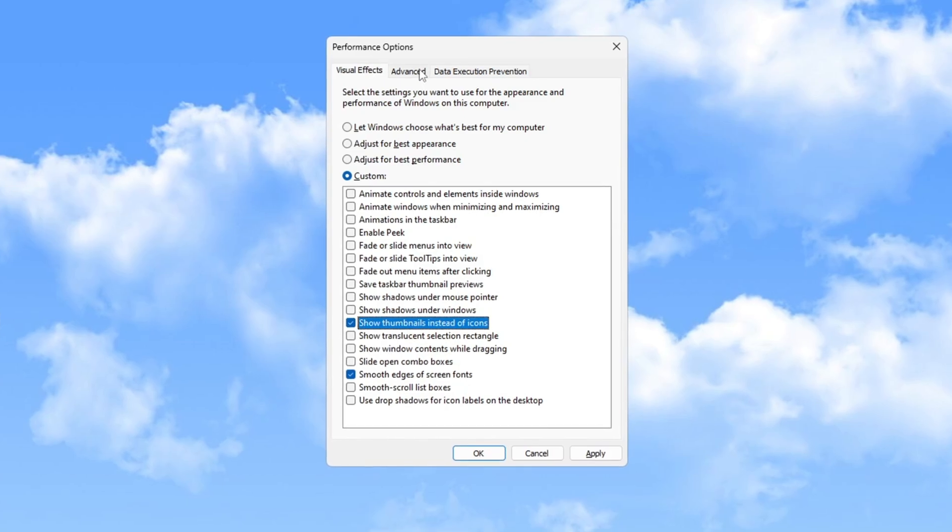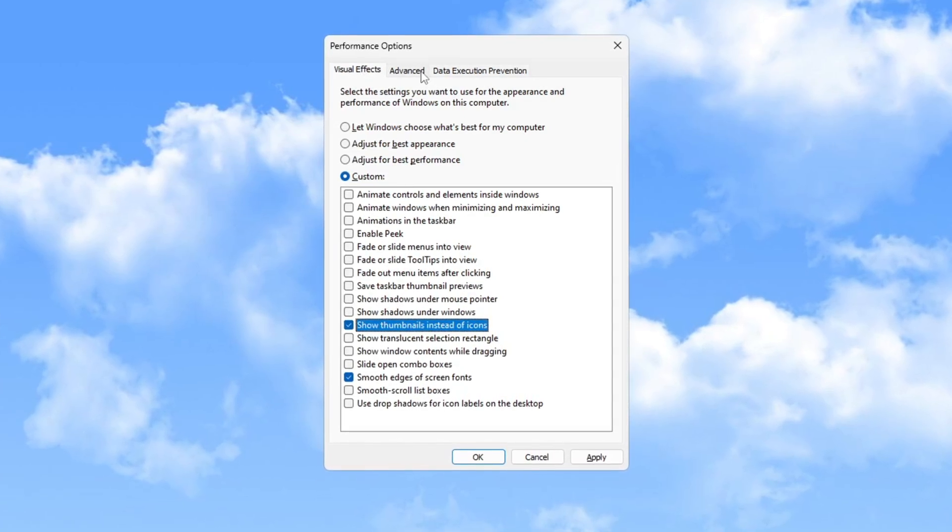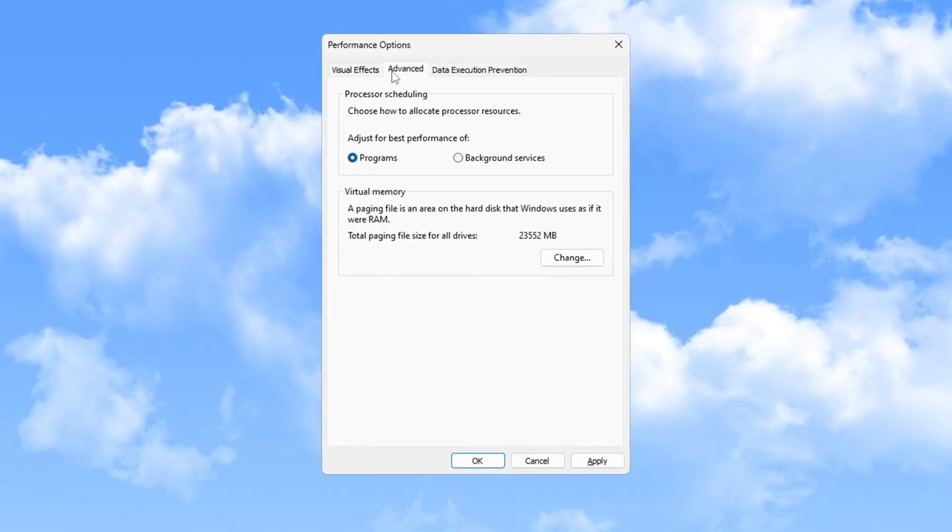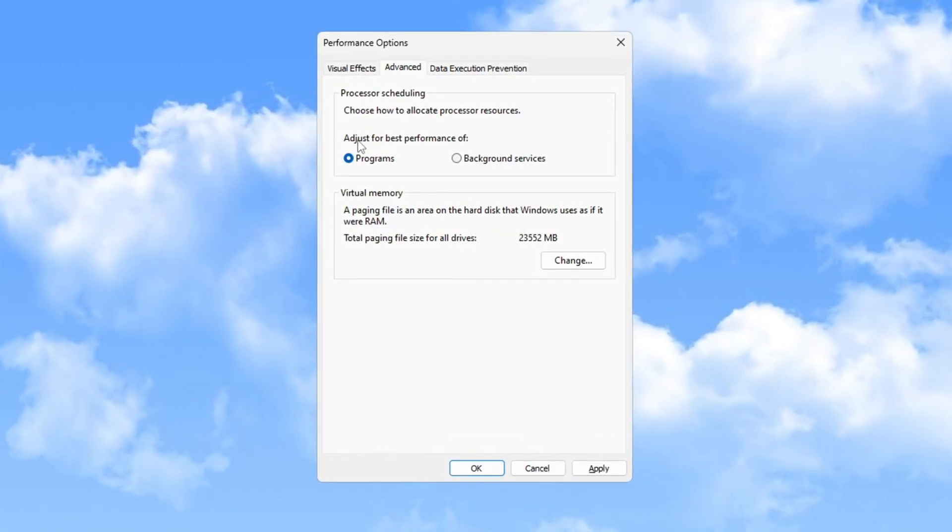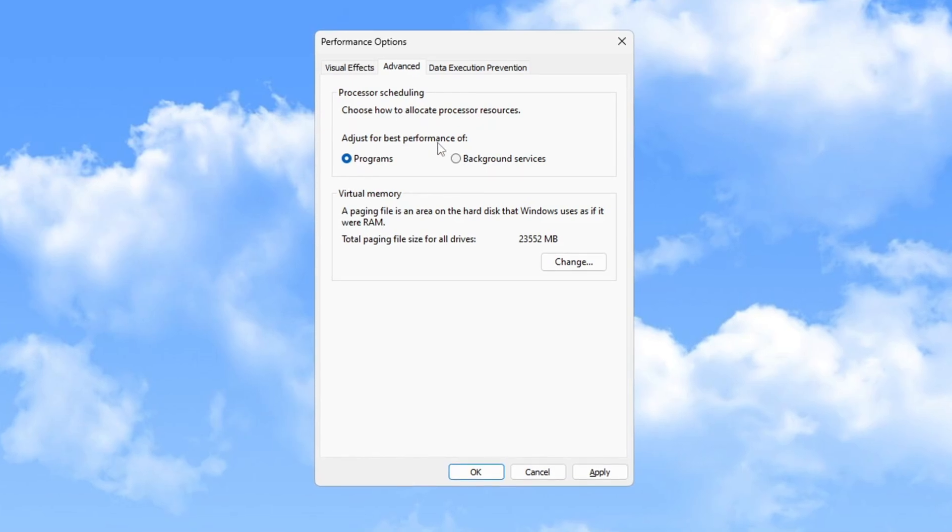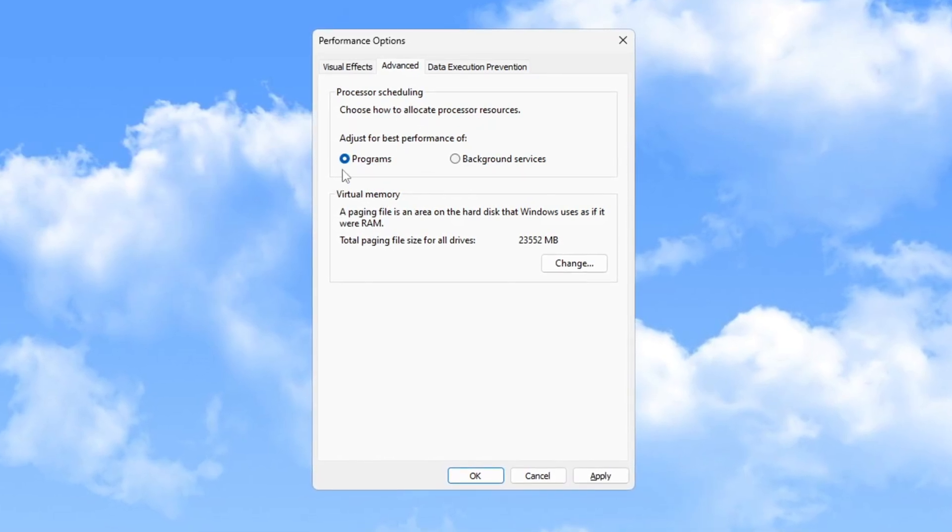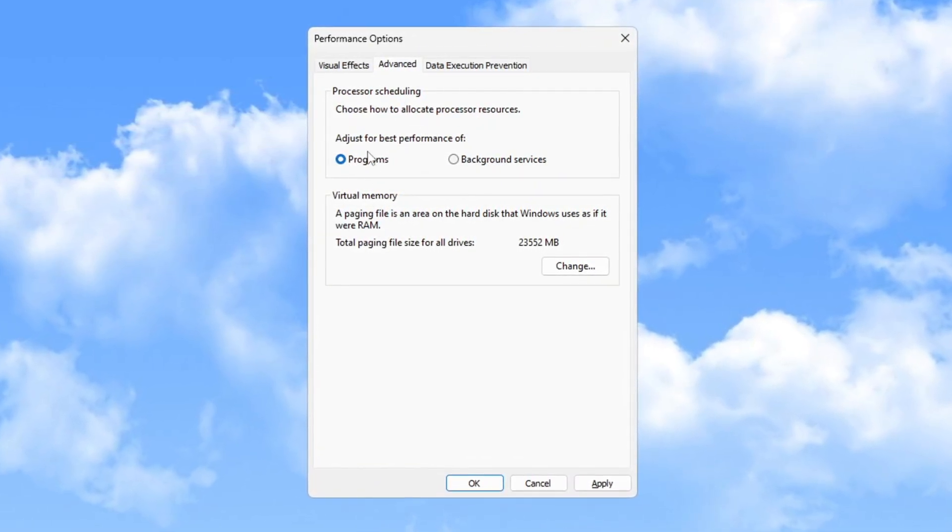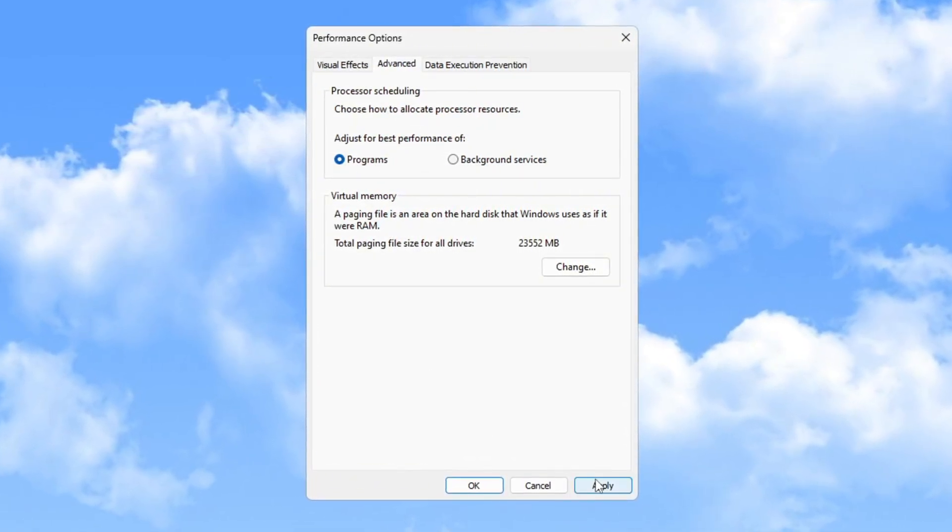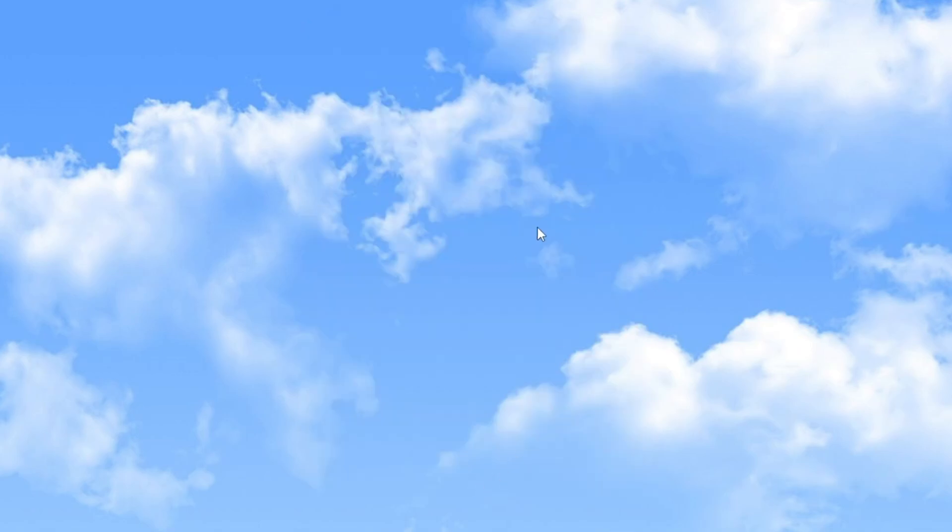Next, in the same Performance Options window, go to the Advanced tab and find Processor Scheduling. Select Adjust for Best Performance of Programs and click OK. This setting ensures programs run more efficiently.